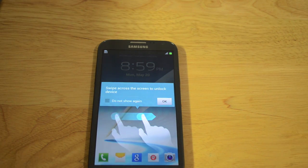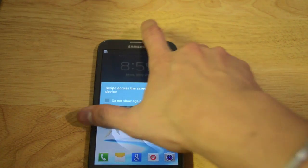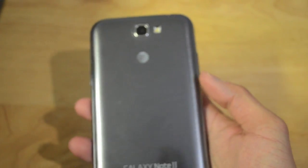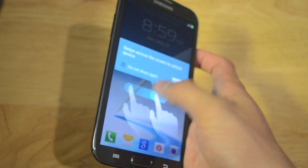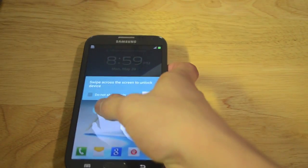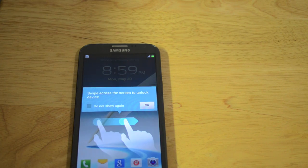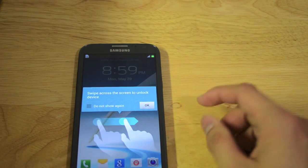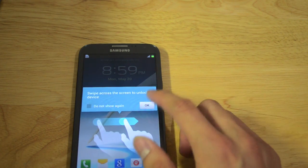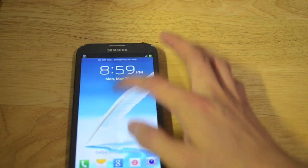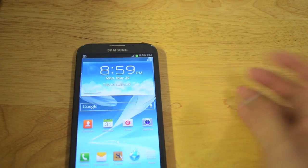Hello YouTube. Today I'm going to show you how to unlock the Samsung Galaxy Note 2 from AT&T. This method is going to work for AT&T and T-Mobile Galaxy Note 2 and Galaxy S3. So let's do it.